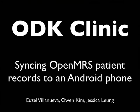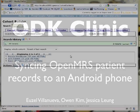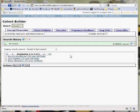Here we are going to demo the patient side of the ODK Clinic. It begins with setting up a cohort in the OpenMRS server. As you can see, we have a cohort with three patients.